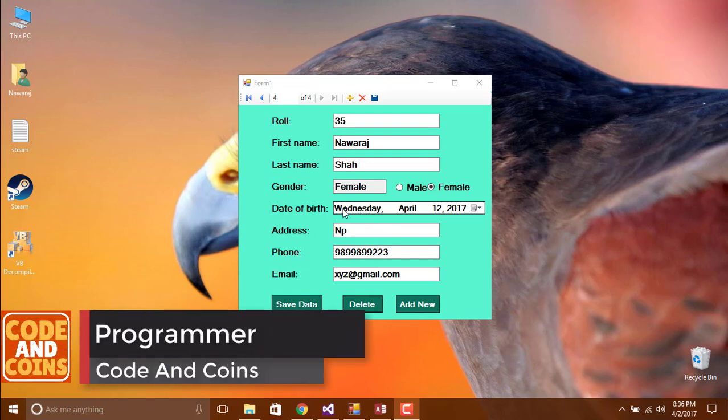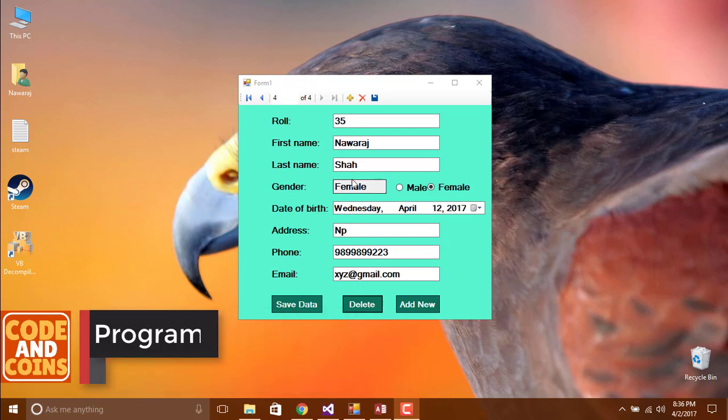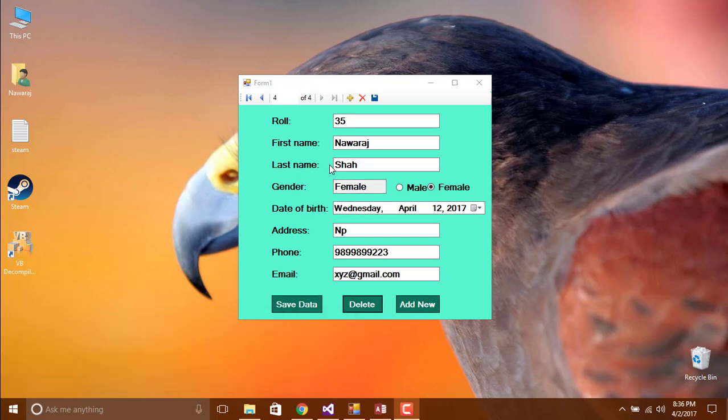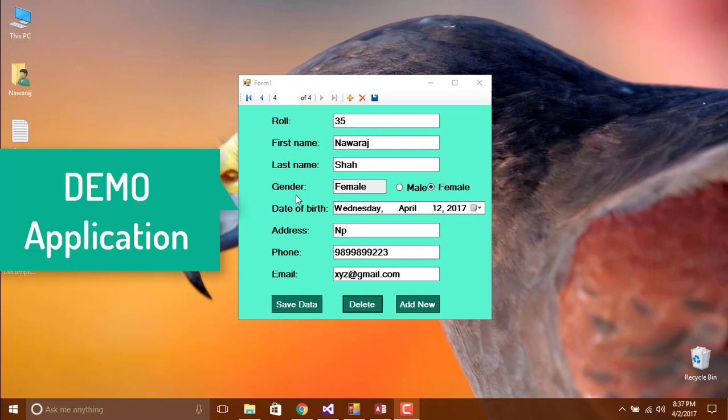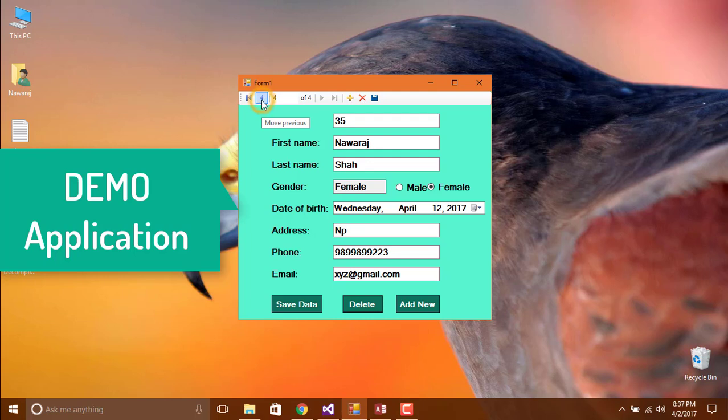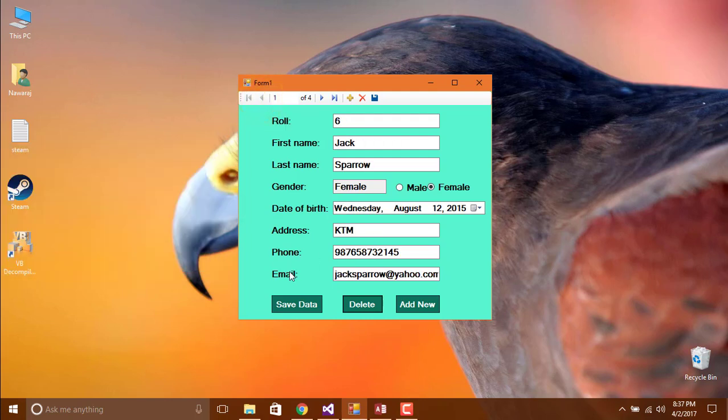Hello programmer, in this tutorial we are going to make a Windows Form from Visual Studio where we can add new record, edit and delete existing record of student. Let's see how this complete application works. We can save data, add new data and delete the existing data.